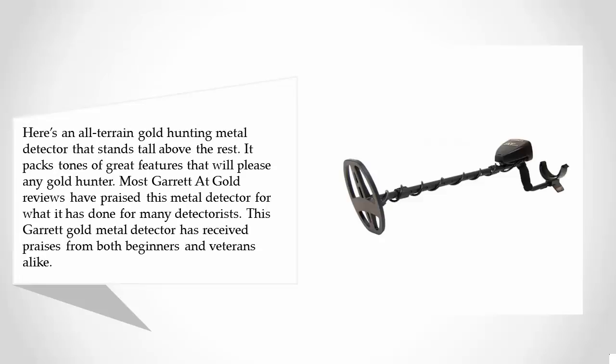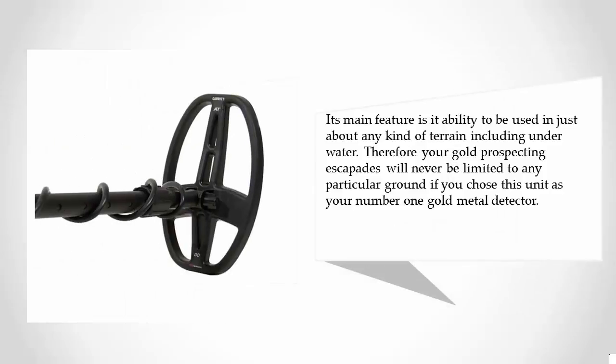It has done wonders for many detectorists. This Garrett gold metal detector has received praise from both beginners and veterans alike. Its main feature is its ability to be used in just about any kind of terrain, including underwater. Therefore, your gold prospecting escapades will never be limited to any particular ground if you choose this unit as your gold metal detector.